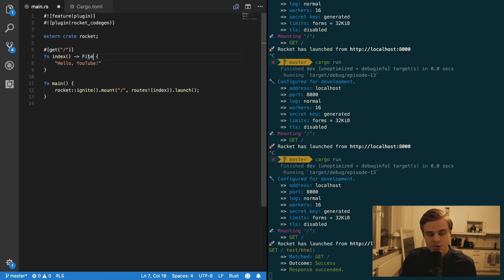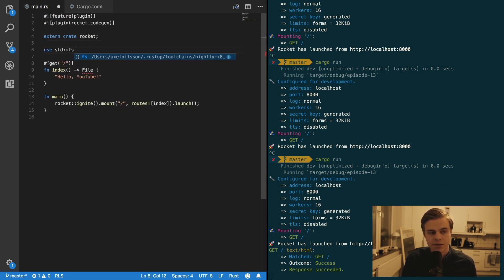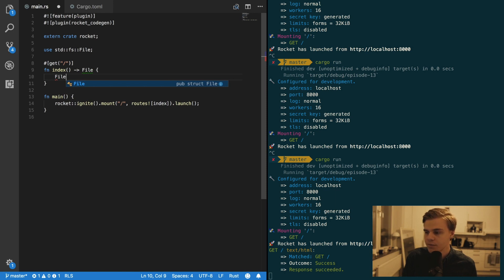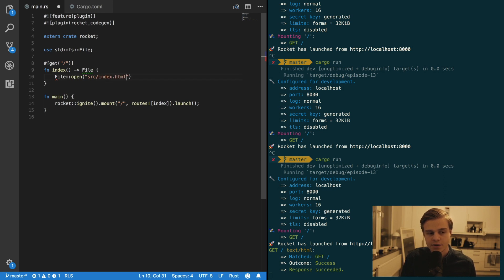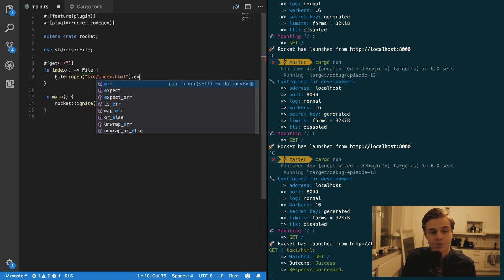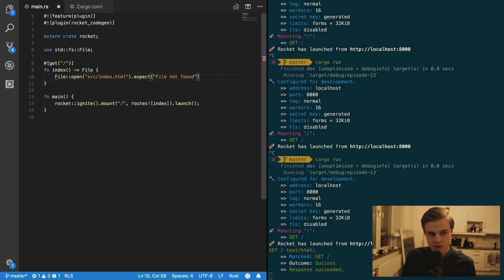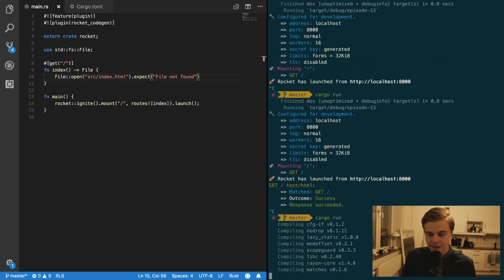And to return a file we need to use the file library in the standard file like so. And then the file right here you want to open by writing file open and then your directory and then your file like so. And then you want it to expect and we're going to expect file not found like so. And then you want to save that and compile it.